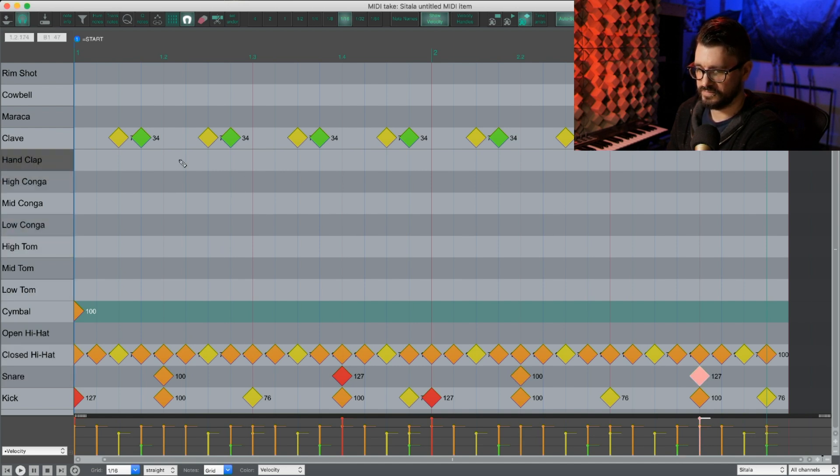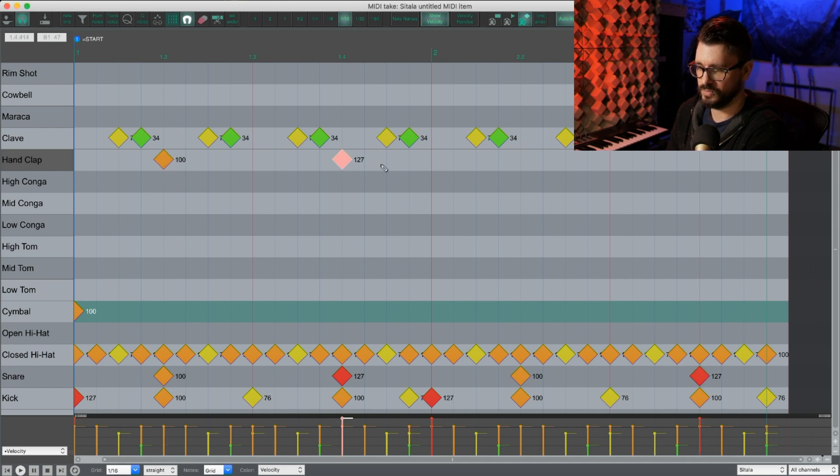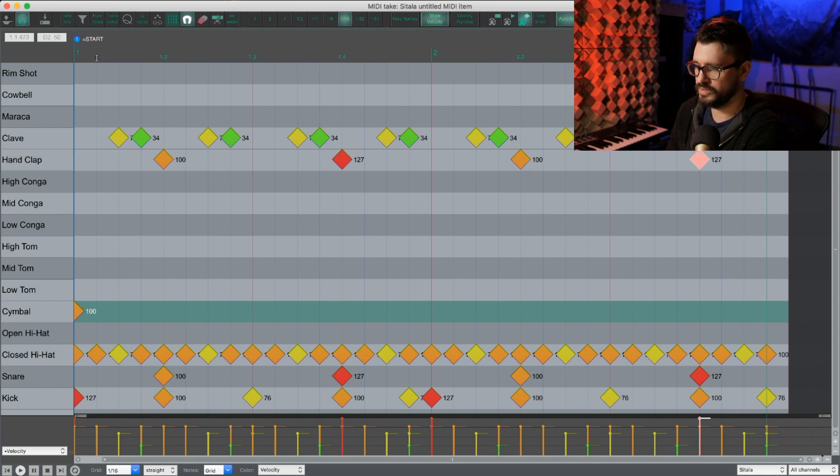So beat two will be a high velocity and beat four will be a max velocity. And let's get the clap in there doing the exact same thing. So pressing two here, one here, two, and one. And let's play that back.